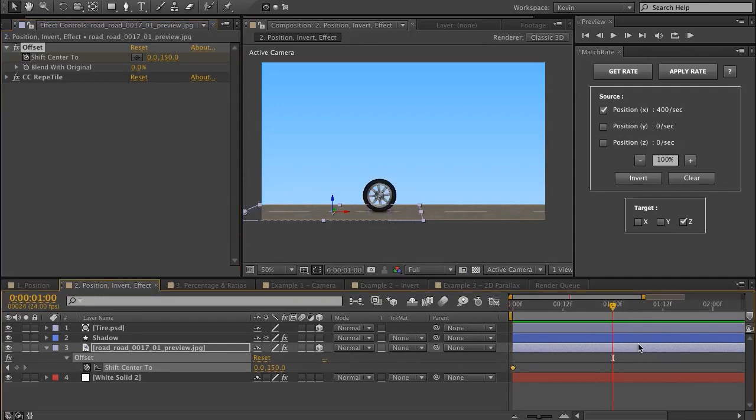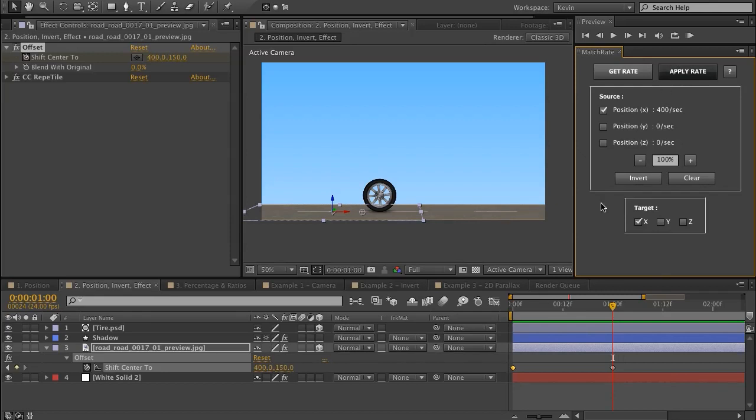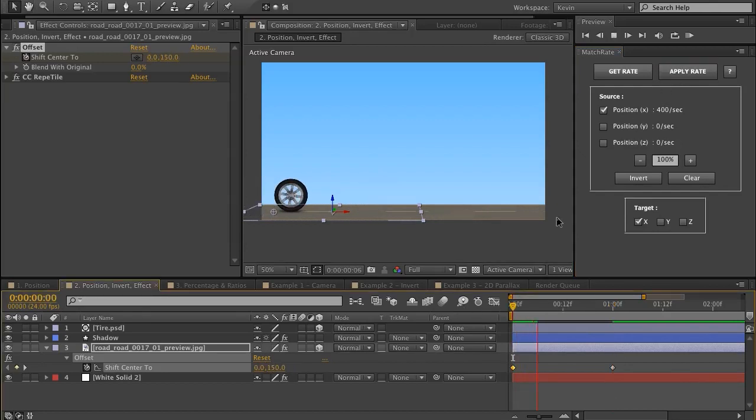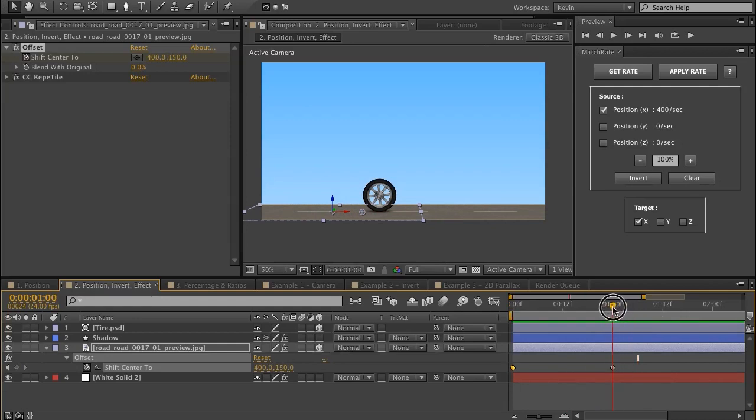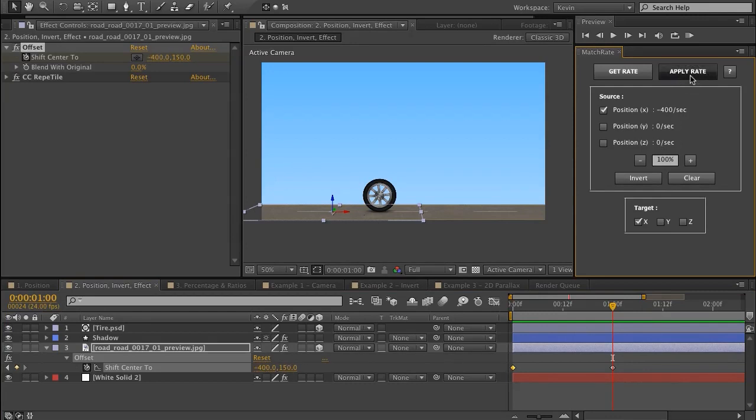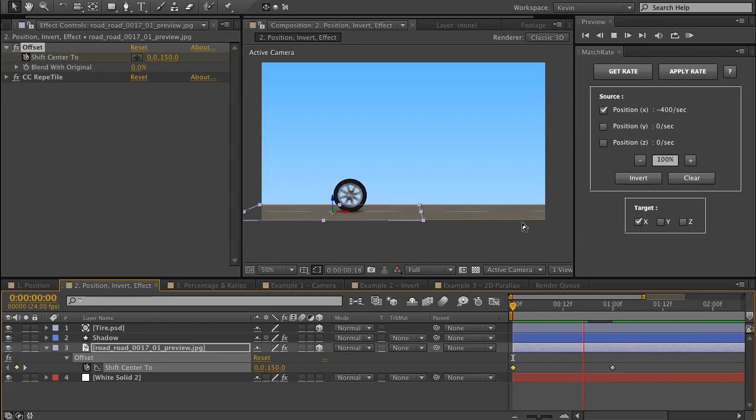And if I was to, first I need to change my target to the X, that's the direction that this road would be moving. So I choose X. And if I hit Apply, the road moves in the same direction as the wheel. Well, I'd like it to go in the opposite direction. So all I have to do is click this Invert button, then hit Apply. And now it's moving in the opposite direction.